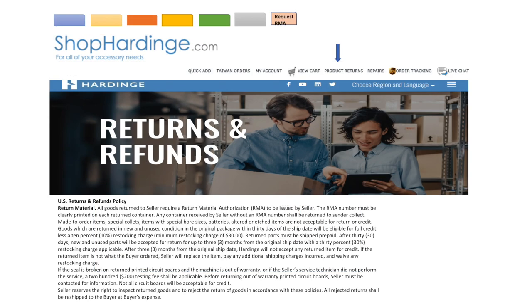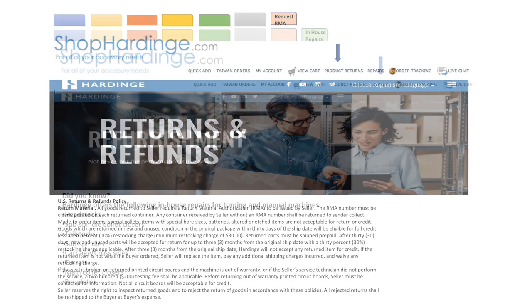To request a return or refund click on the return and refunds button on shop Hardinge. You will be directed to a form that you will need to fill out completely and submit for approval. You will be contacted within 24 hours with a return authorization number or detailed explanation as to why the request was denied.